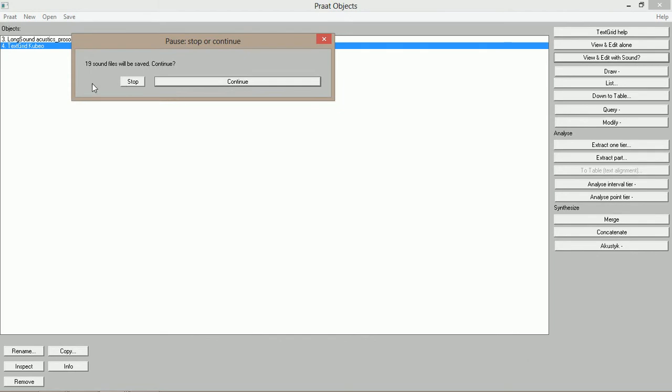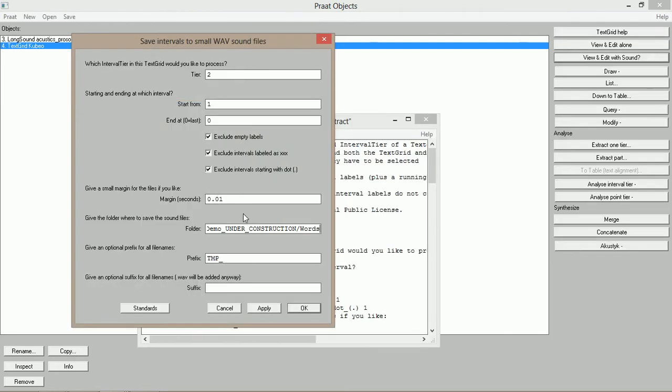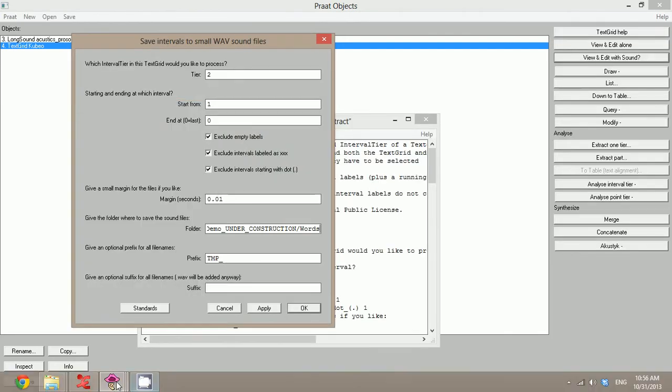It says there will be 19 sound files created. Do I want that? And I say, yeah, because that's about what I expect. I push continue and it's done.